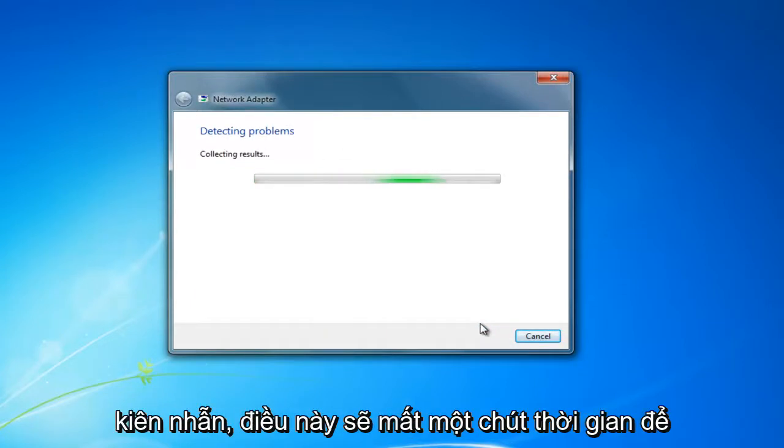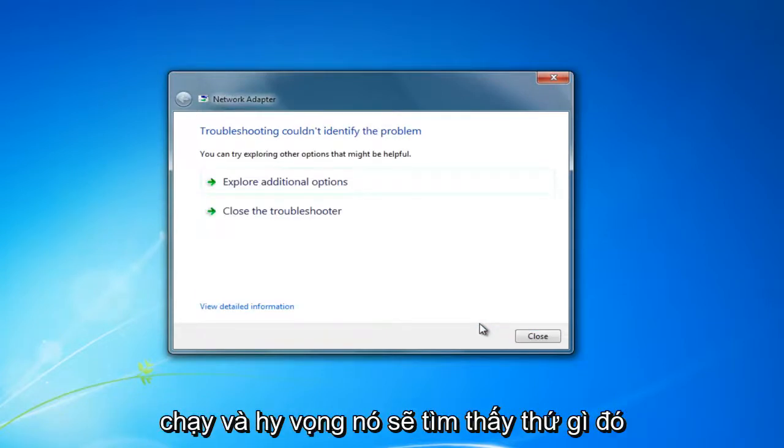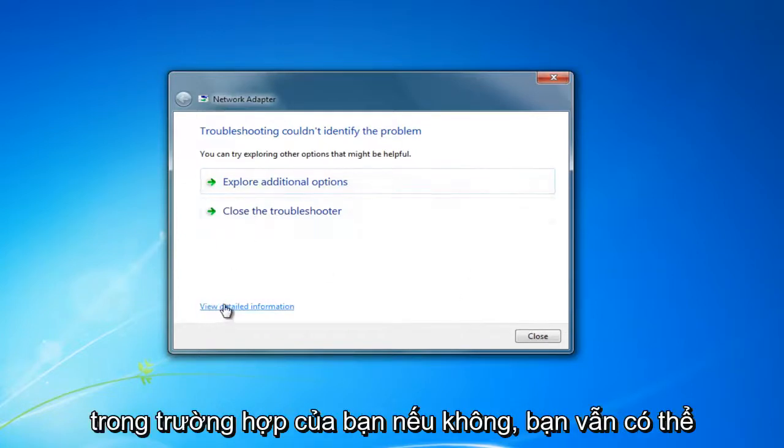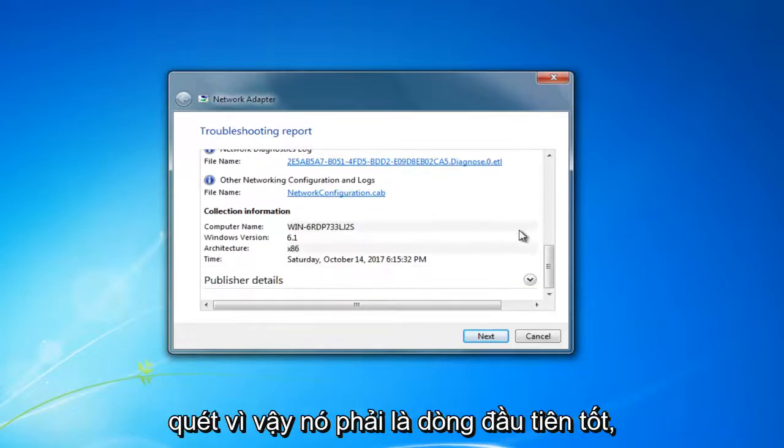And you want to be patient. This will take a moment to run. And hopefully, it will find something in your case. If not, you can still view the detailed information and see what was scanned for.